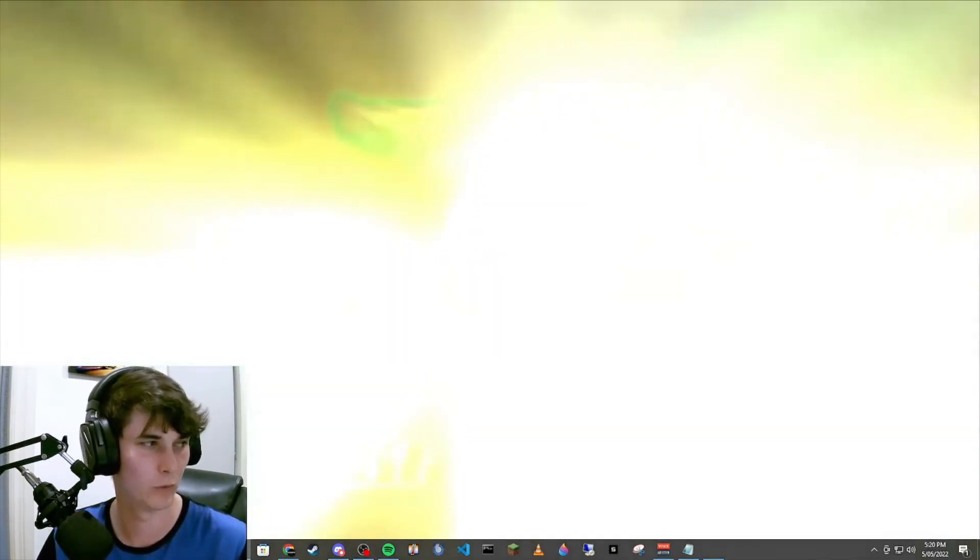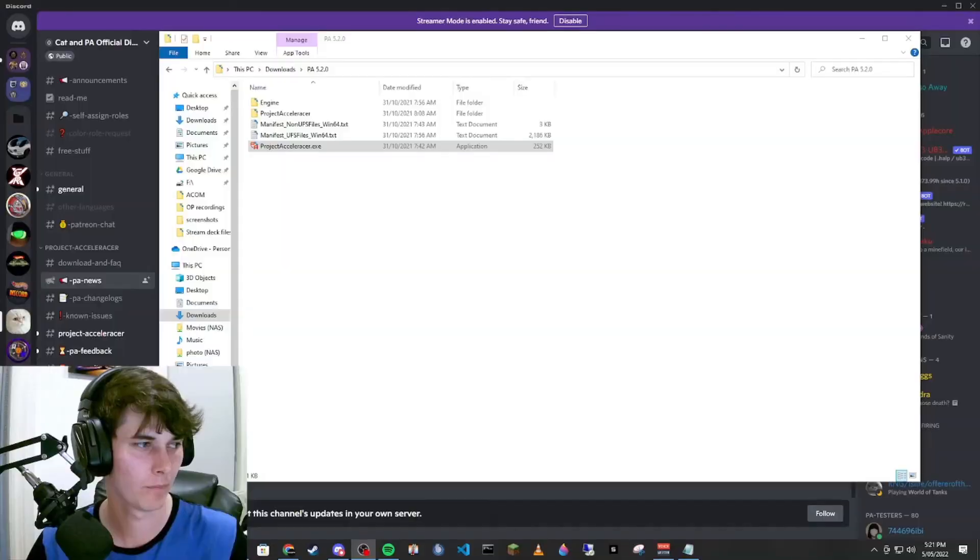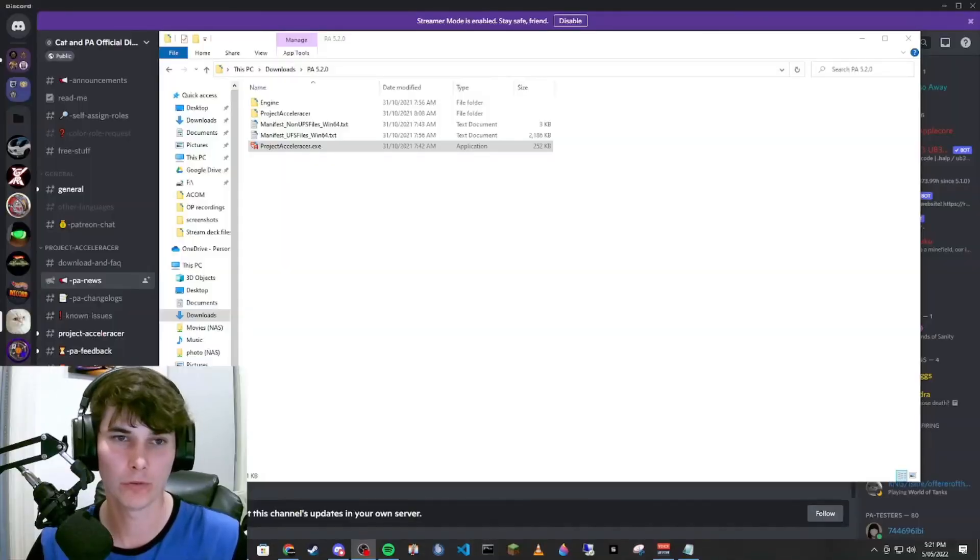One moment. All right, before I go, some quick notes.